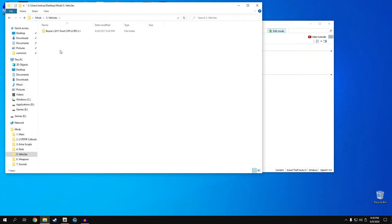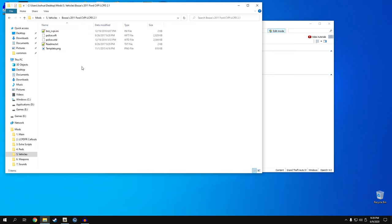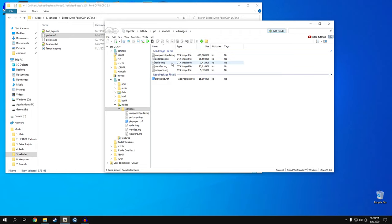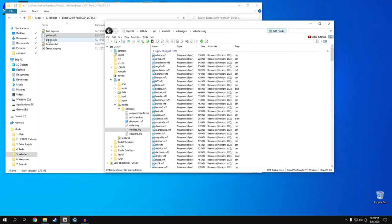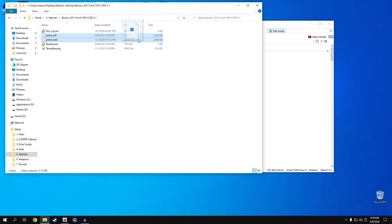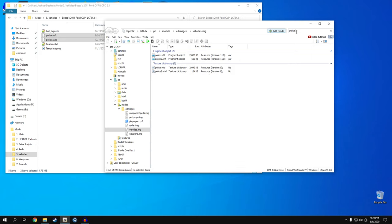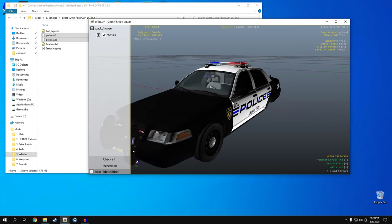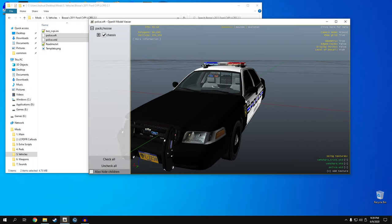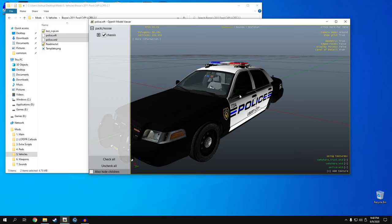Moving on to vehicles. I'm using a 2011 Ford CVPI to replace the police car model. Go back to OpenIV, in CD Images go down to vehicles.img and open it. Take police.wft and police.wtd and drag and drop these. To verify, type 'police' and open police.wft - there is our car model. Now since we're using ELS, make sure you install an ELS car model. We'll get into installing the INI files in a second. If you use a non-ELS car, make sure you turn off that car's ability to use ELS.